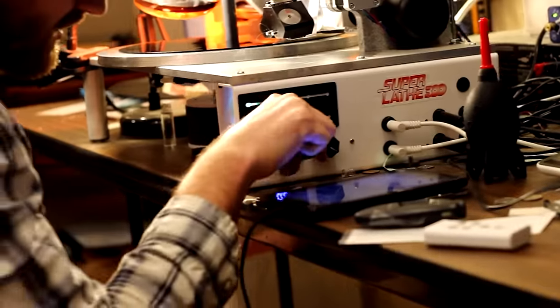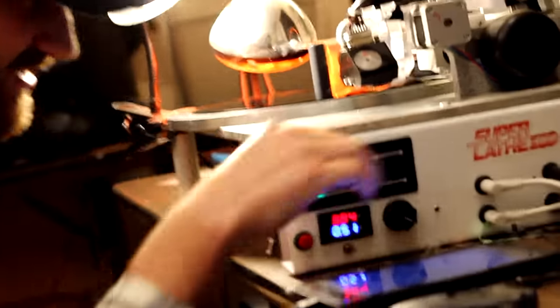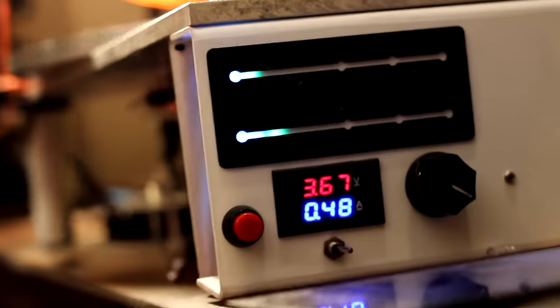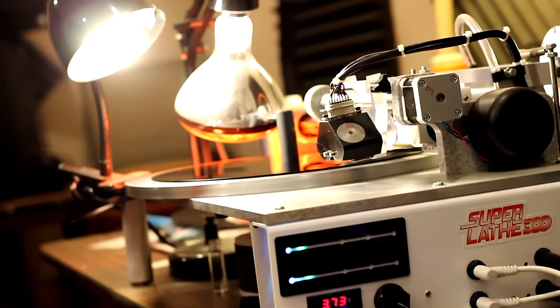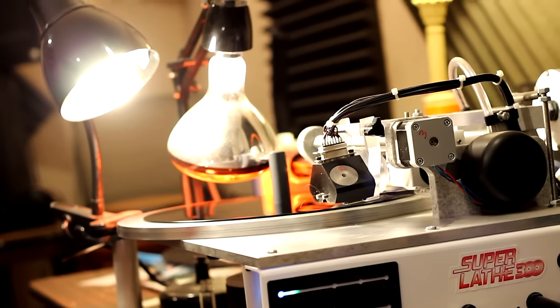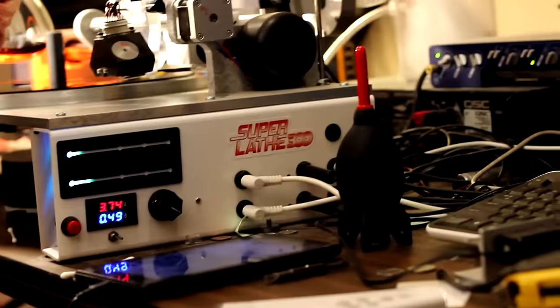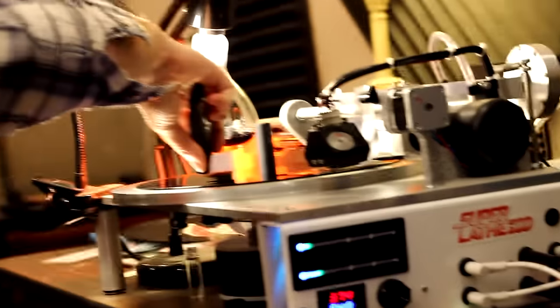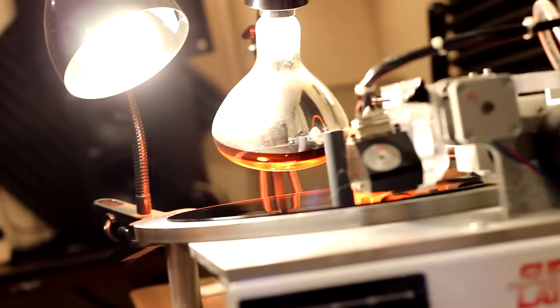So I'll turn on our needle heat. We're pretty much good to cut once it's up to temperature, which it almost is.